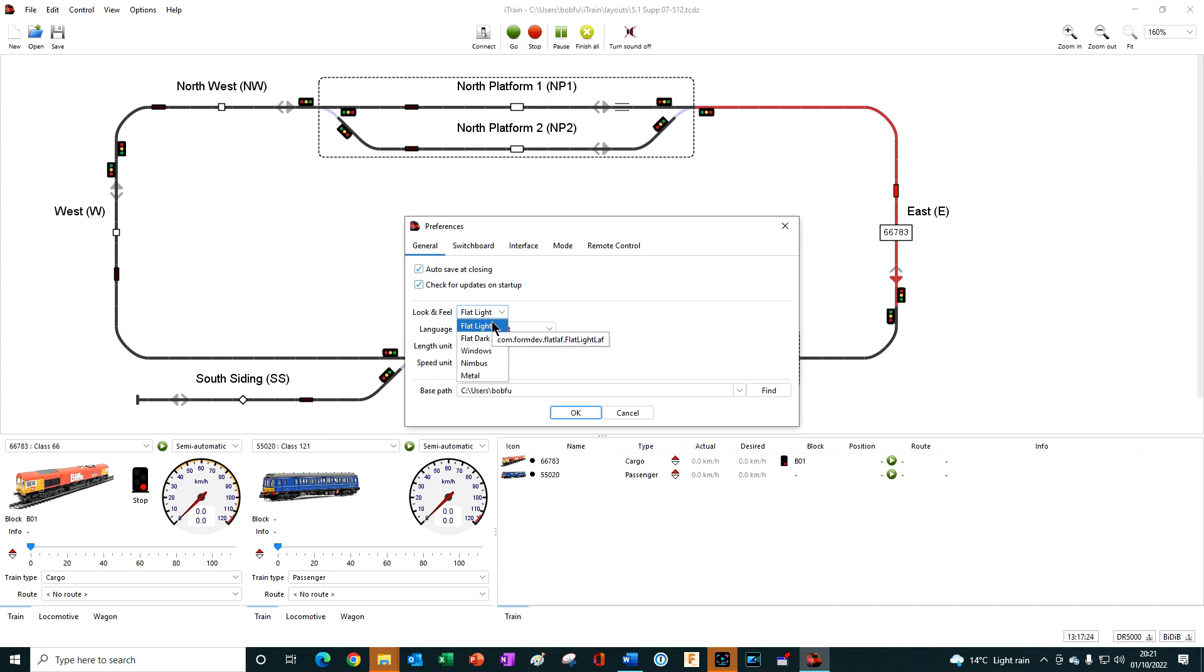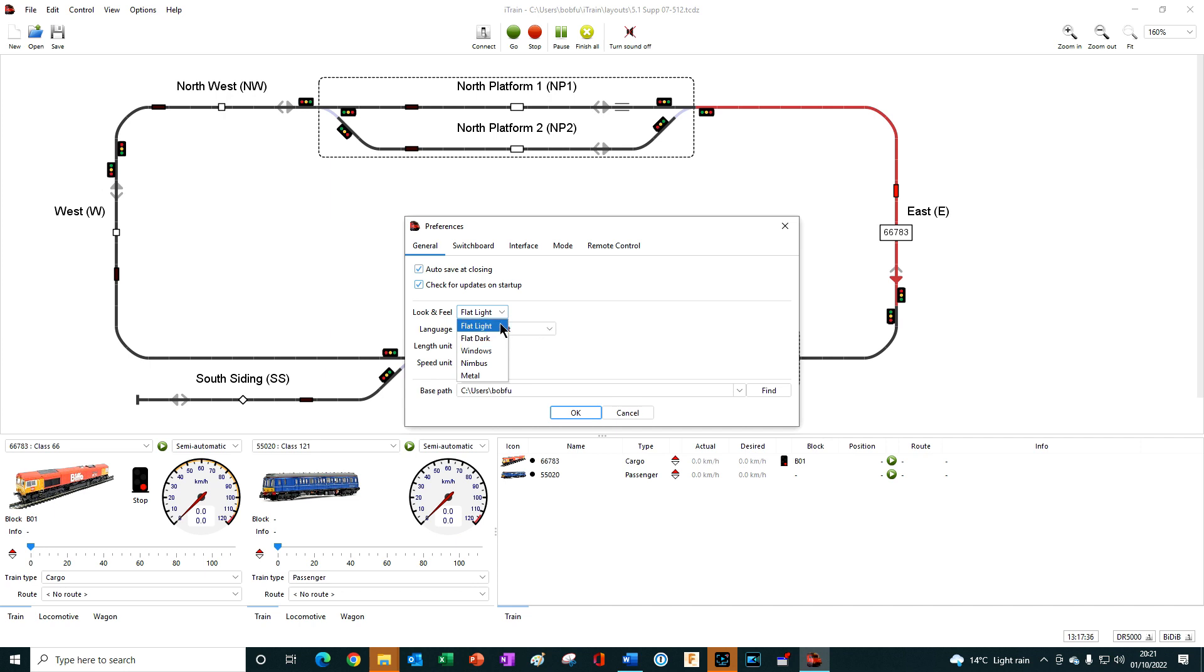Flat Light and Flat Dark provides a consistent screen image across all computer platforms and operating systems.